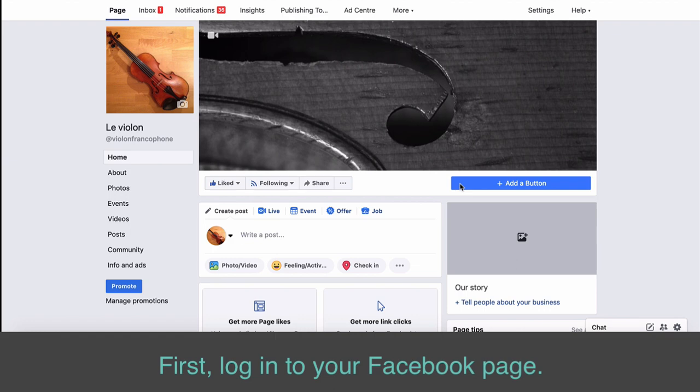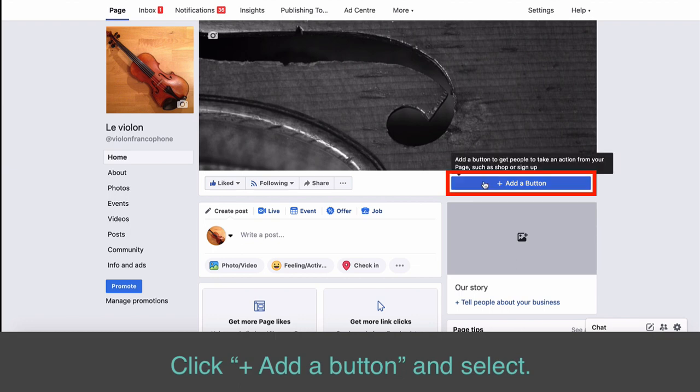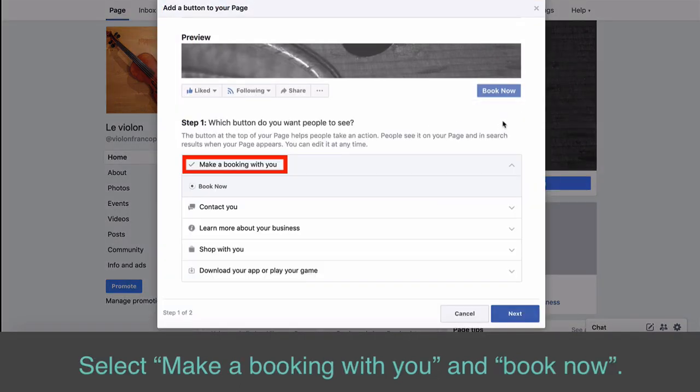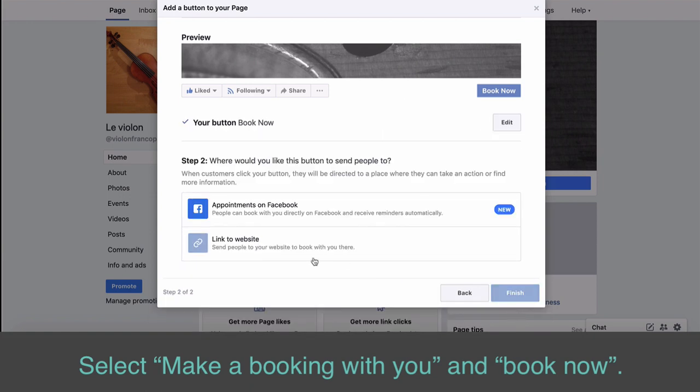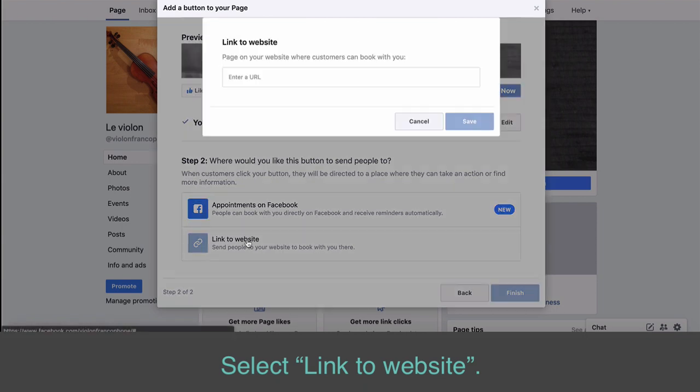First, log in to your Facebook page. Click Add a button and select Make a Booking with You and Book Now. Select Link to Website.